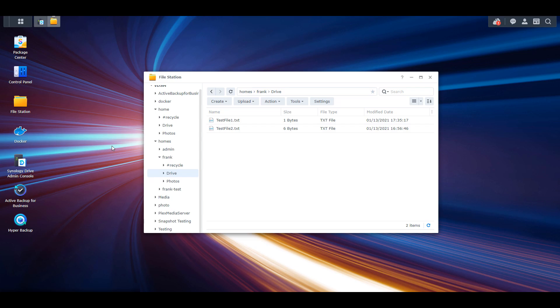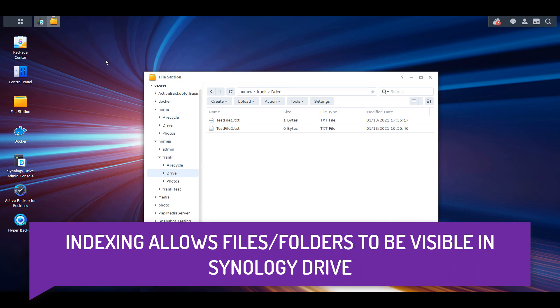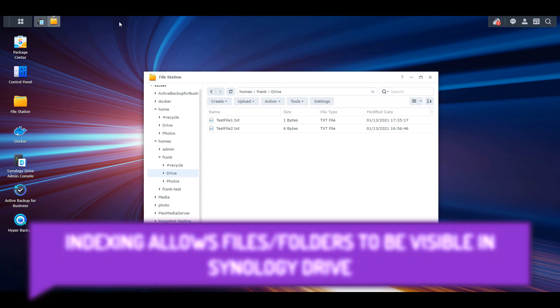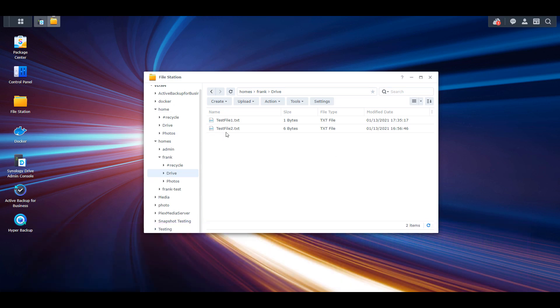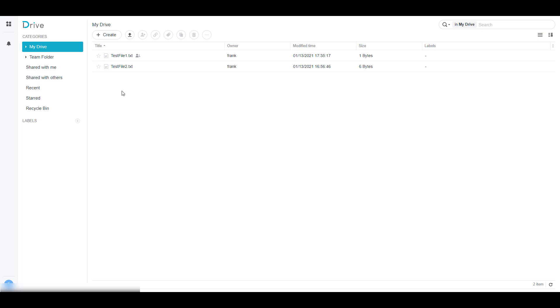The way this translates to Synology Drive version 3.1 is that you're now able to index an entire Home folder, where in the past you couldn't. My Drive folder is the only folder that was indexed prior to version 3.1. So we're going to take a look at exactly what it does before you convert it and after you convert it.